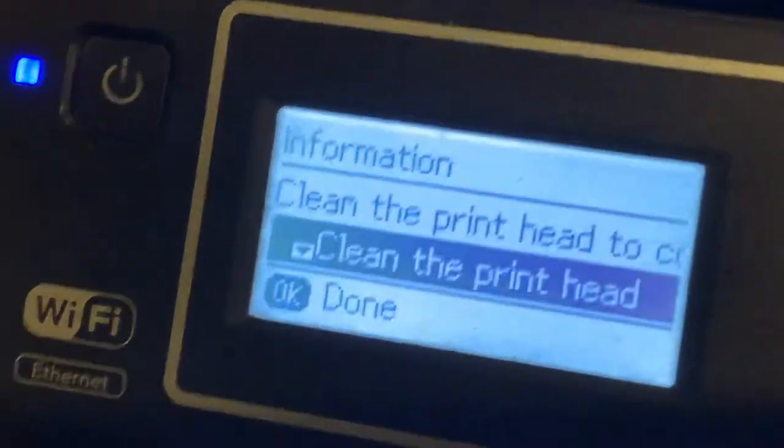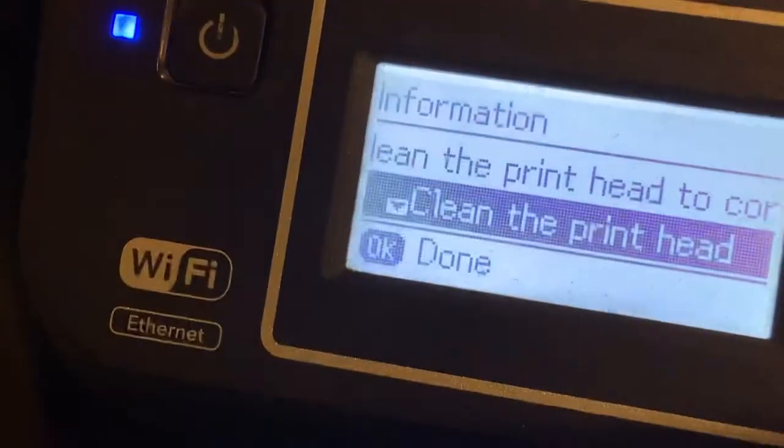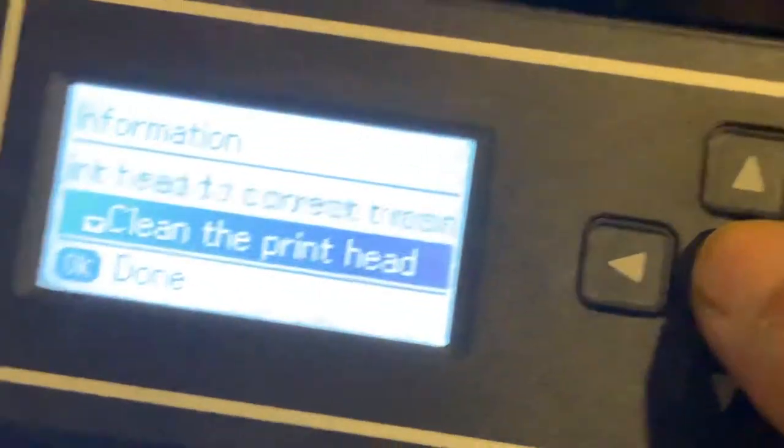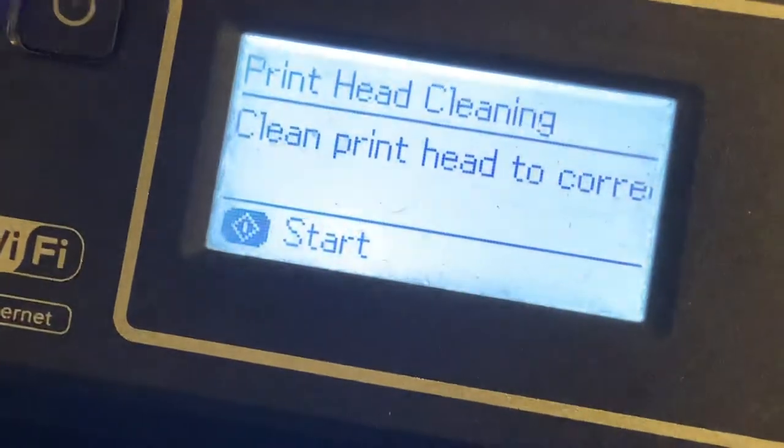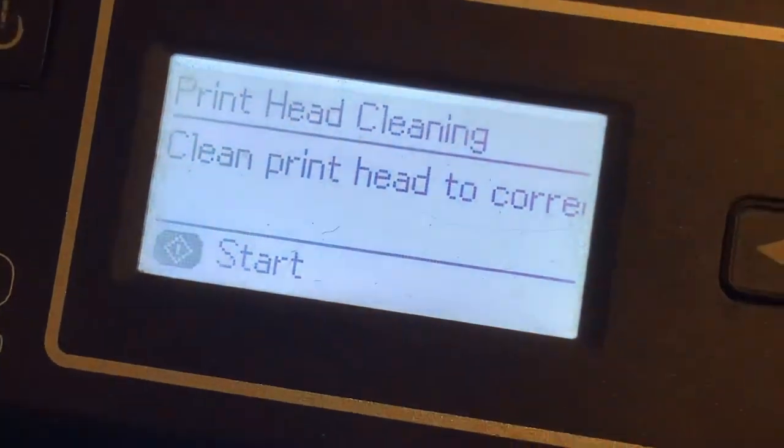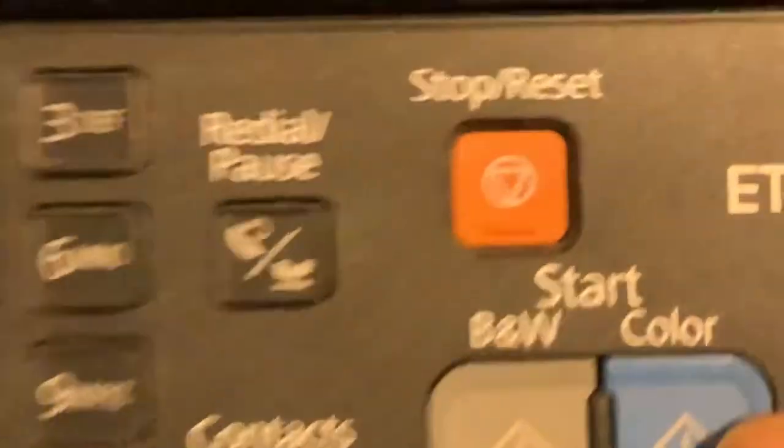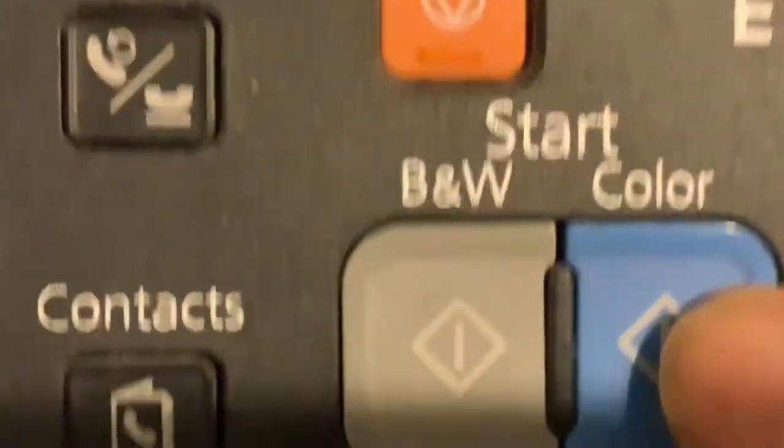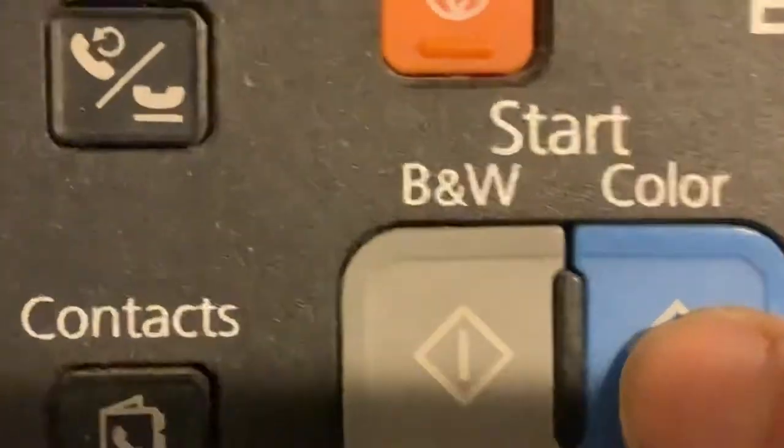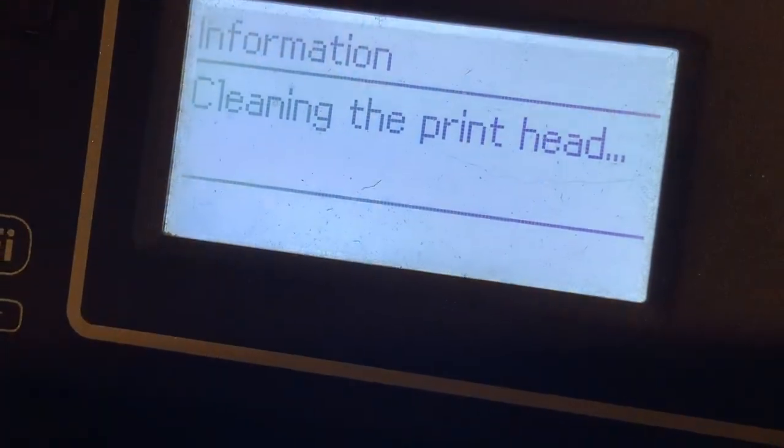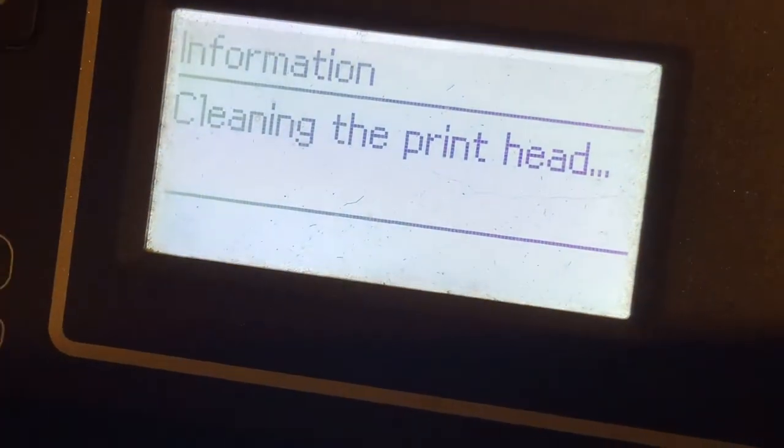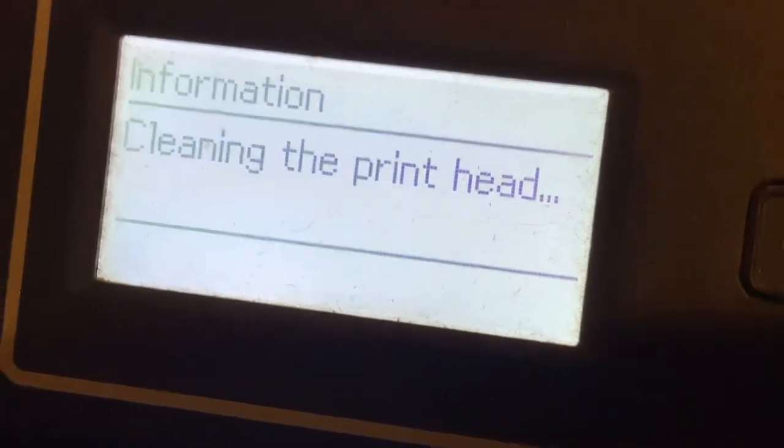Let's switch to the menu. Clean the print head. I'm going to click OK, and then to click start, we come all the way to the end here and click on this. Now it's doing a cleaning print head.